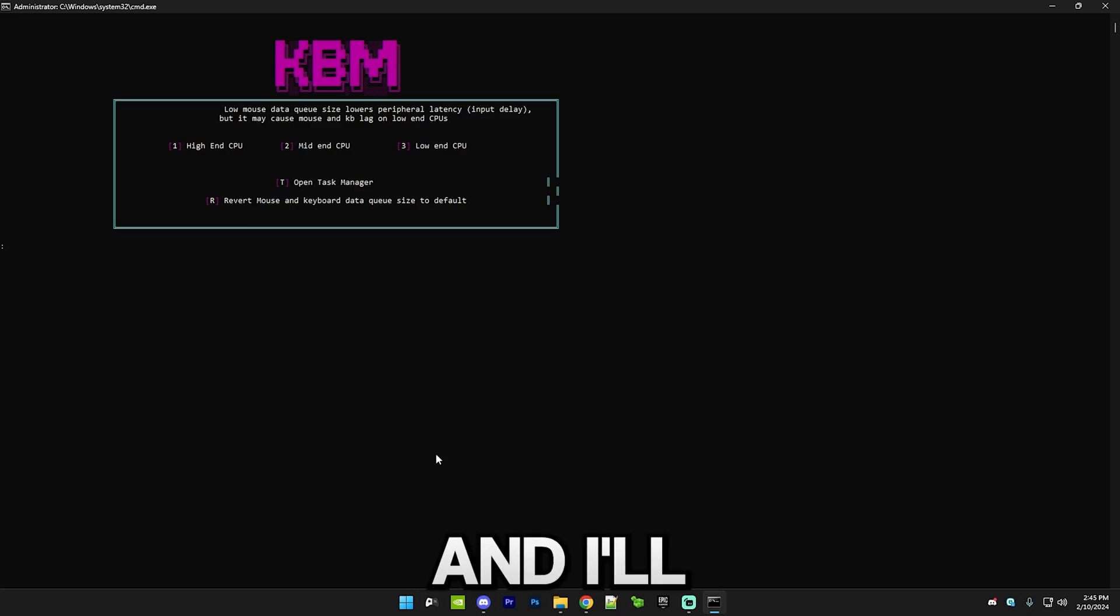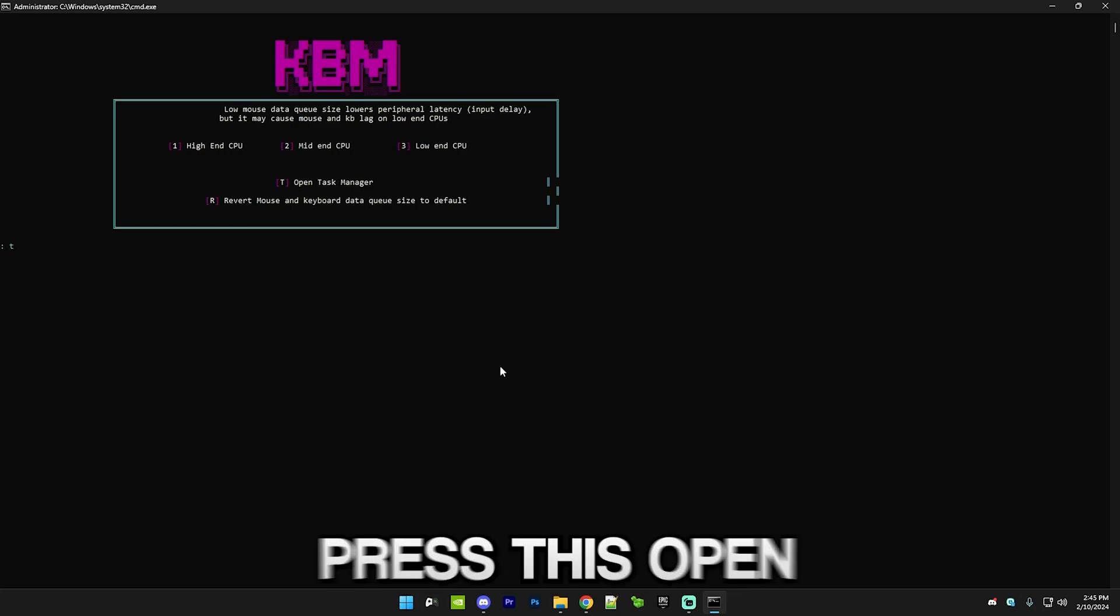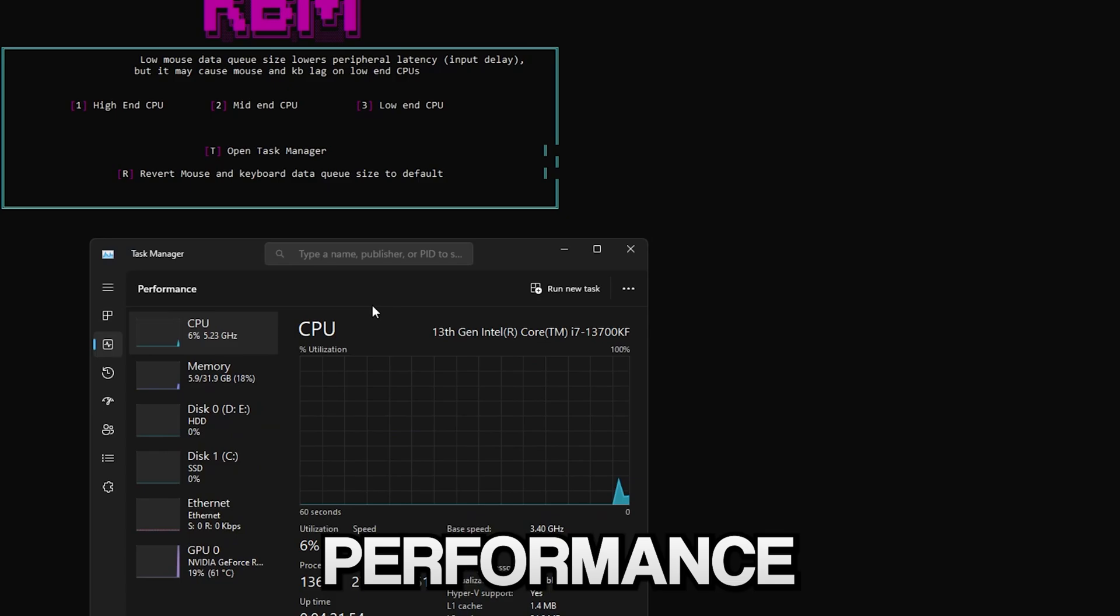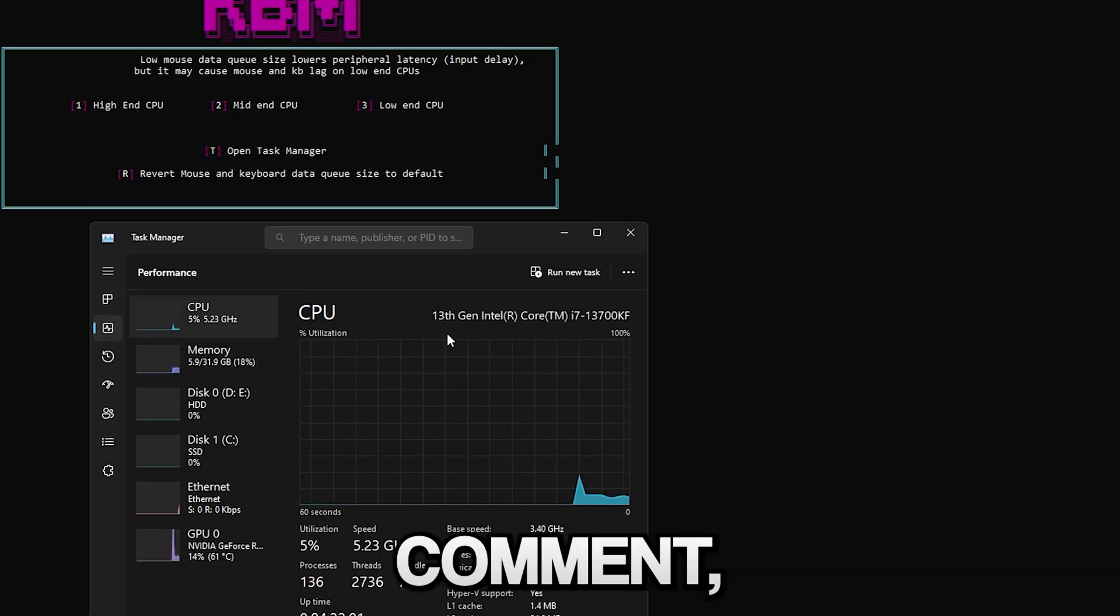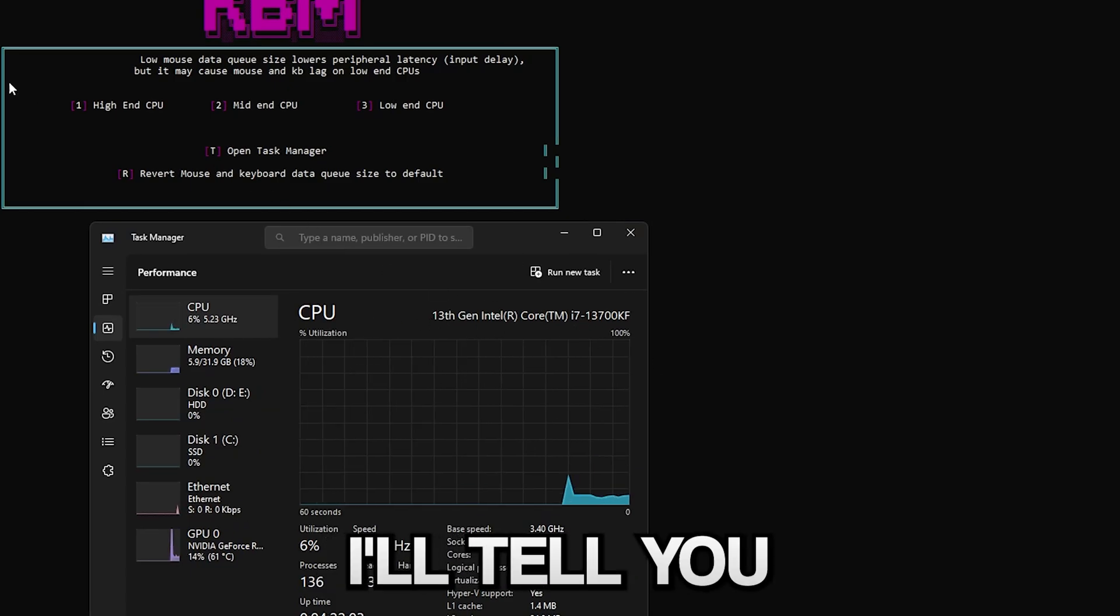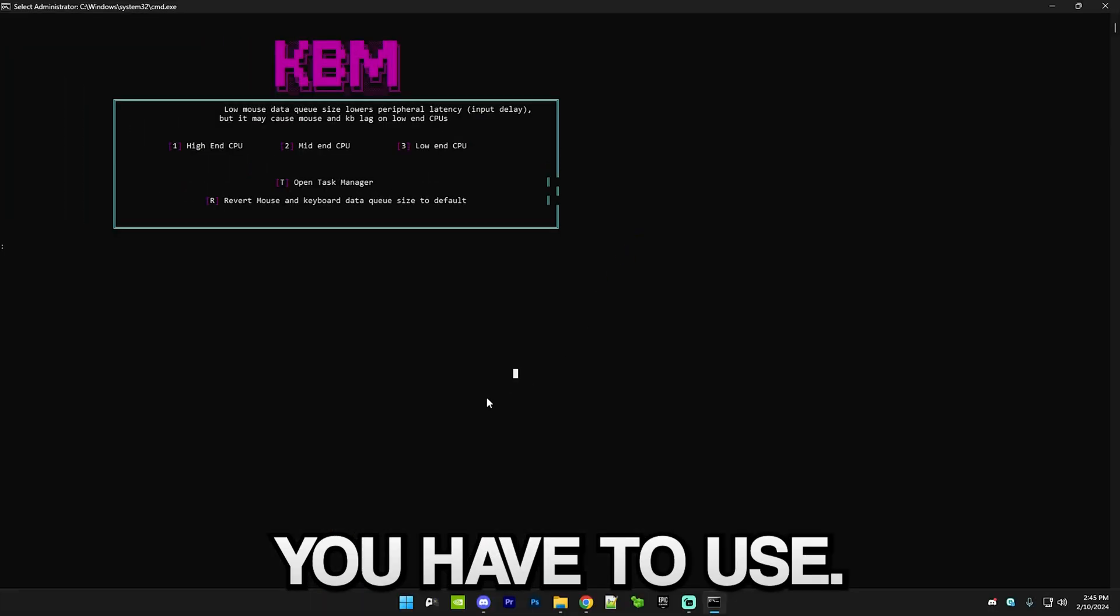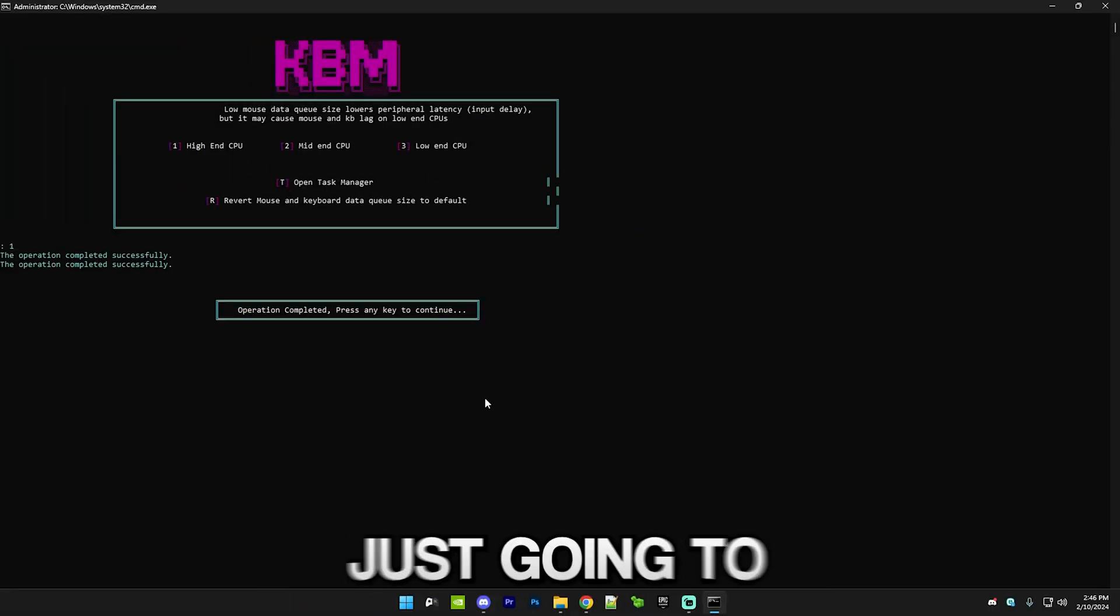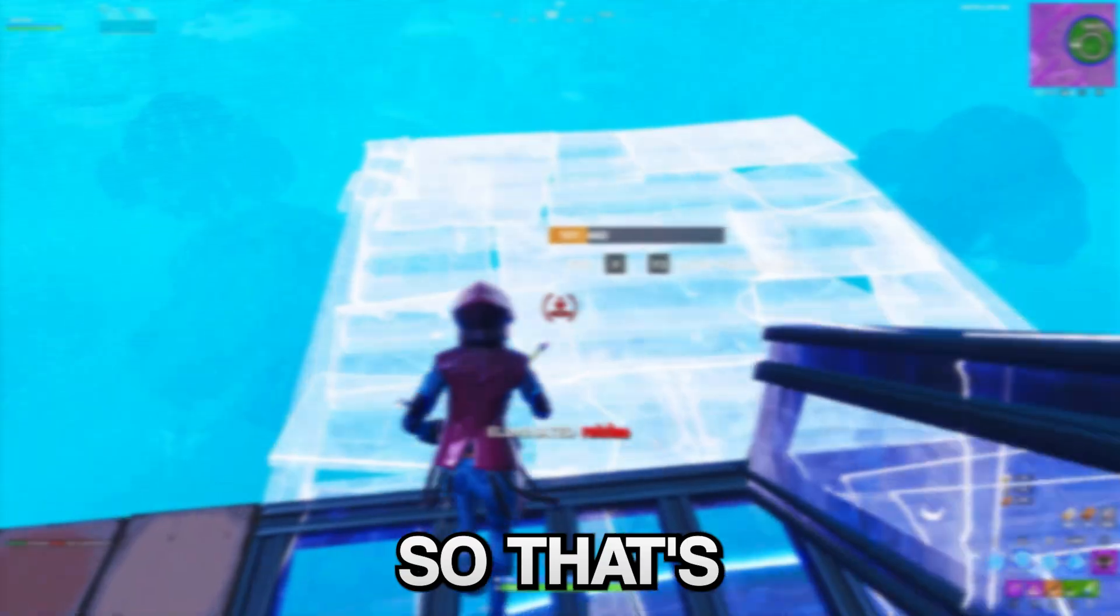I'll tell you how to find this out, so just press T, this will open Task Manager. Go to Performance and basically comment whatever is right here and I'll tell you whichever one of the options you have to use. My CPU is a high-end one so I'm just going to select that.